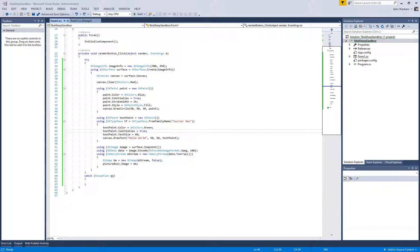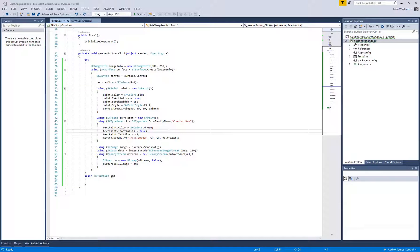This is John with Washington Development again. In this video we're going to talk about downloading an image from the internet and then drawing it onto our canvas.